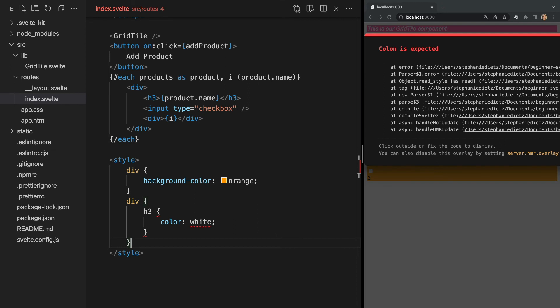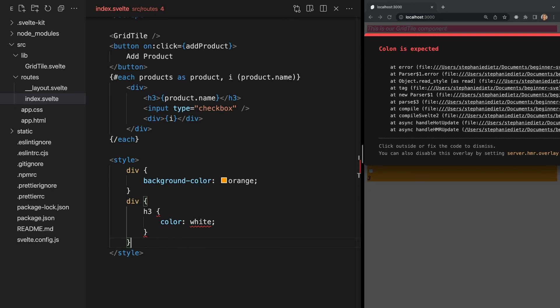This is because Svelte is expecting CSS and this nesting is not valid CSS. There are four things we'll need to do to use Sass. The first is add lang equals scss in the style tag.